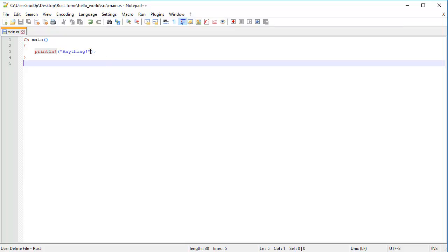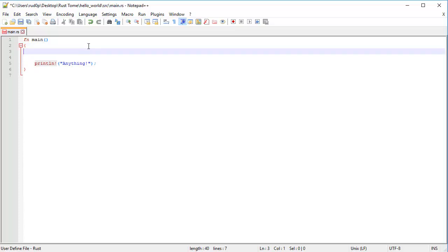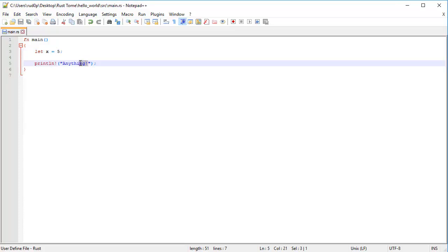Now what if we had a variable binding that we wanted to print out? Let's create one. Let x equals four, that is not part of the Fibonacci sequence, five. So much better.